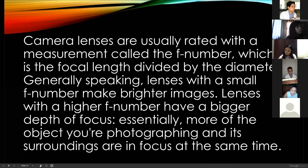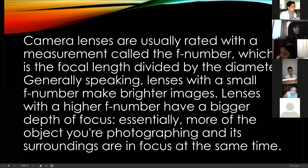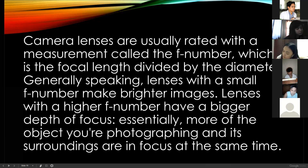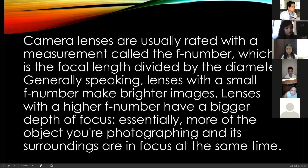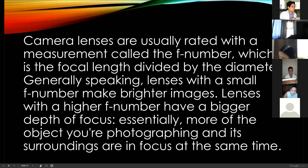Camera lenses are usually rated with a measurement called the focal number or f-number, which is the focal length divided by the diameter. Generally, lenses with a small f-number make a brighter image — f/1.8 or f/2.8. The smaller the number, the brighter the image. Lenses with a higher f-number have a bigger depth of focus, like f/3.2 or f/3.5.